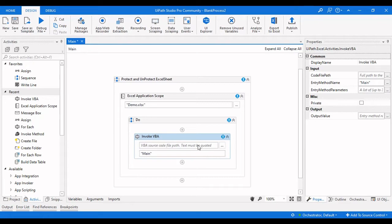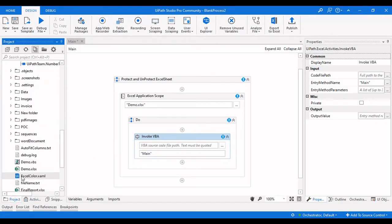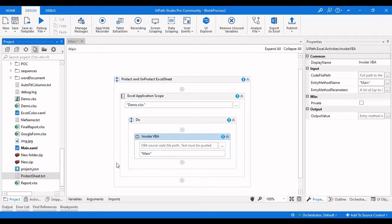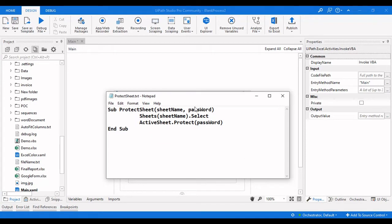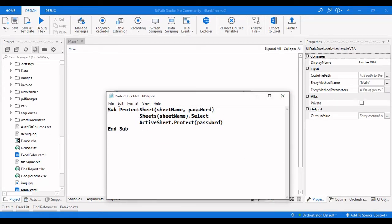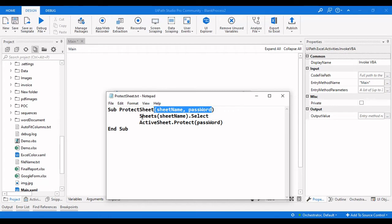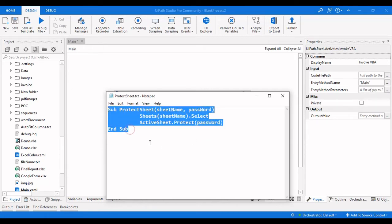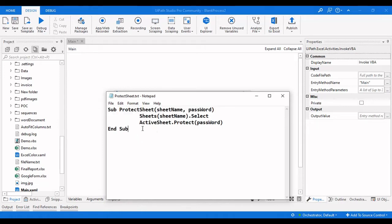We need to drag in the Invoke VBA activity and provide the path. I have already written the code — let me show you. This is the 'ProtectSheet' function in a text file. The function takes two parameters: sheet name and password. It calls the Sheets collection with the provided sheet name, selects it, protects the active sheet, sets the password, and then closes the function. This is the VBA code required to protect the Excel sheet.